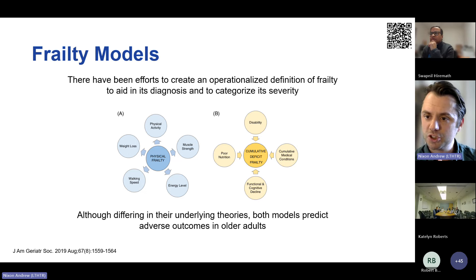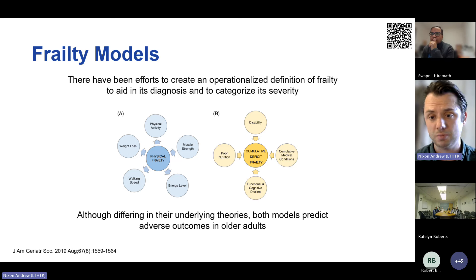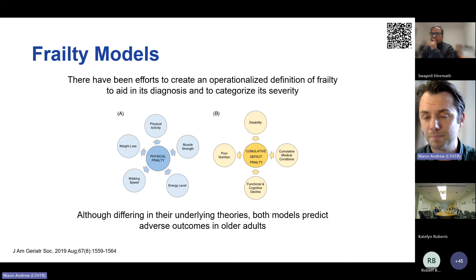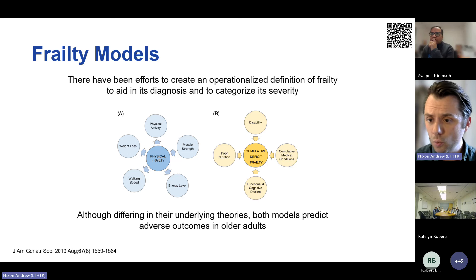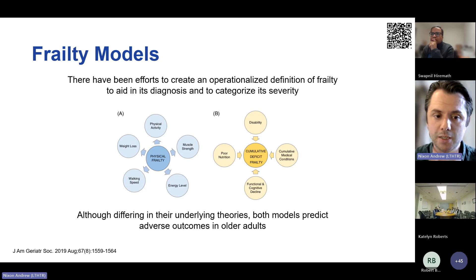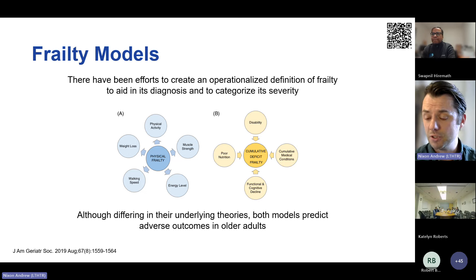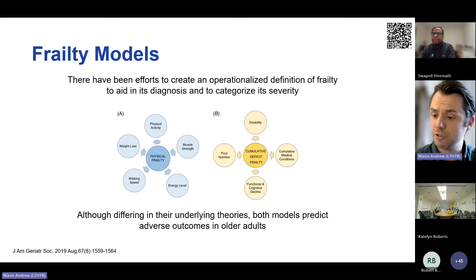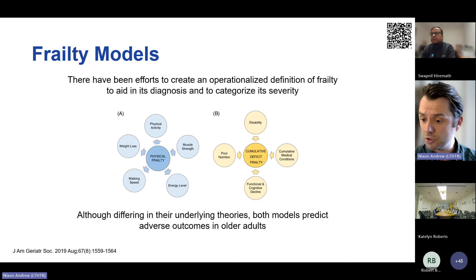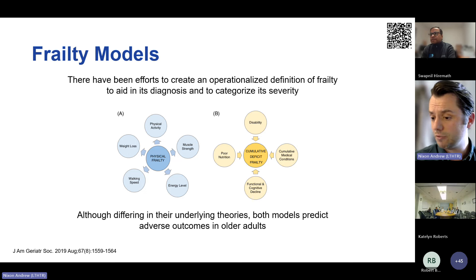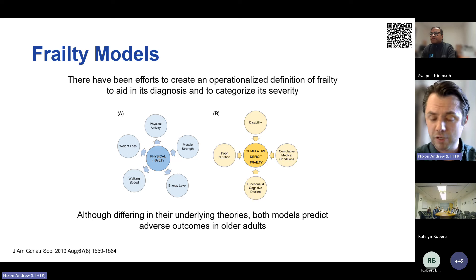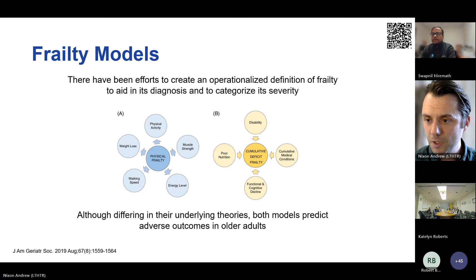The frailty phenotype comprises five components: weakness, slowness, unintentional weight loss, fatigue, and low physical activity. If an individual has three or more components, they're categorized as frail; one or two, as pre-frail. Studies have demonstrated that if you're pre-frail, you have worse outcomes than somebody who's robust, and those categorized as frail have worse outcomes still. We need to think about frailty not as a dichotomous state but along a spectrum.